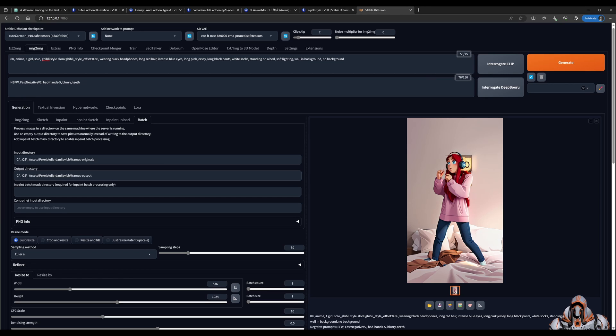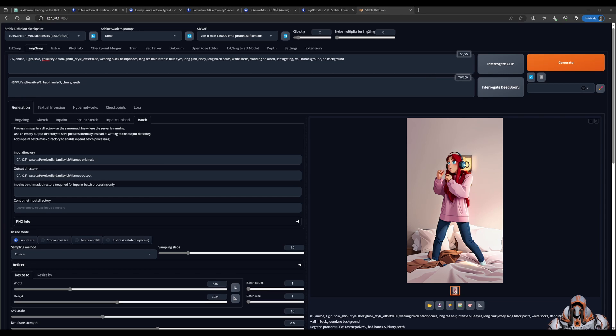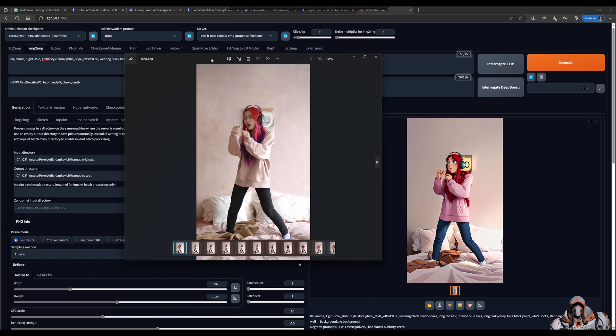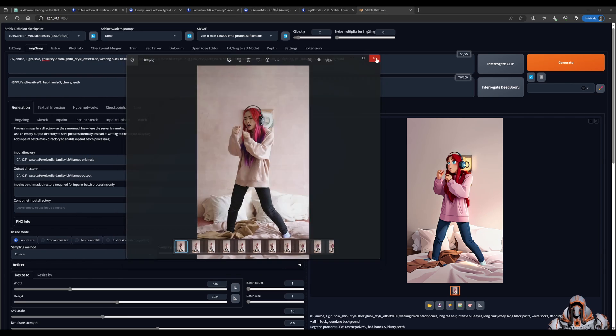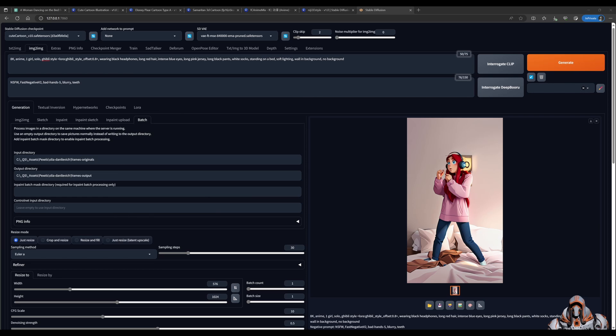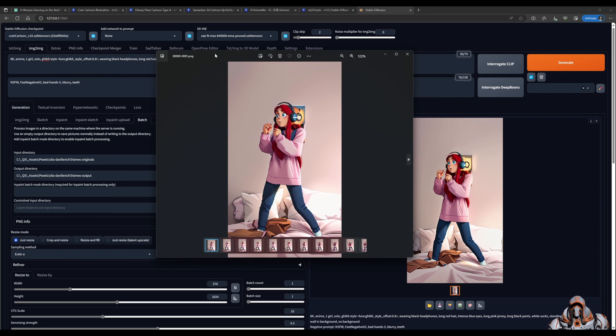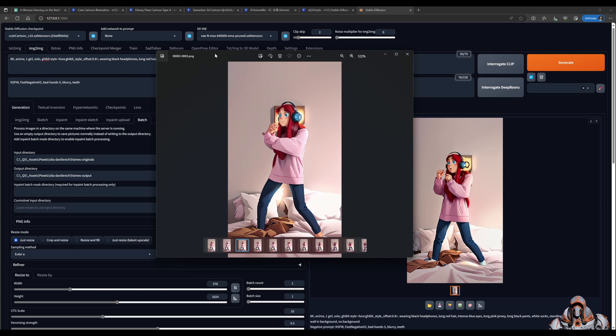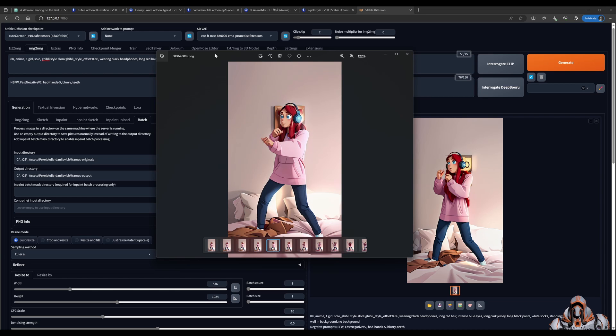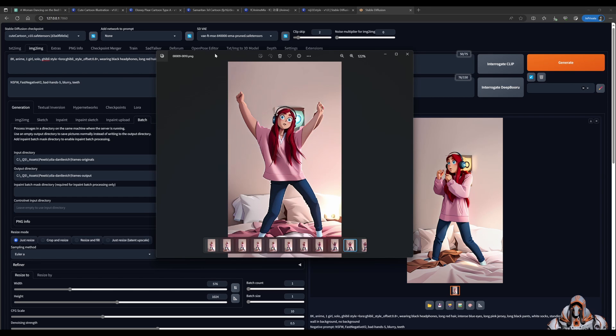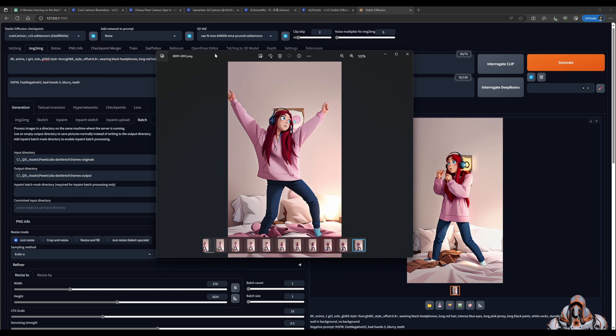After generation has completed, this is what the output is going to look like. Sorry, that is the original image. Let me just find... This one, there we go. So, this is the generated frame-by-frame images.